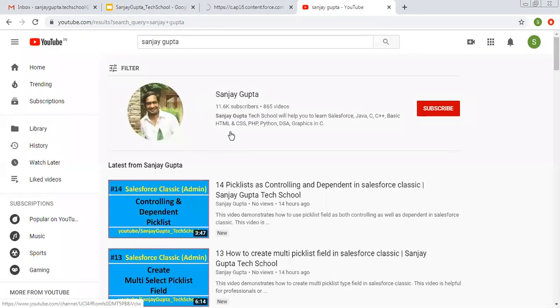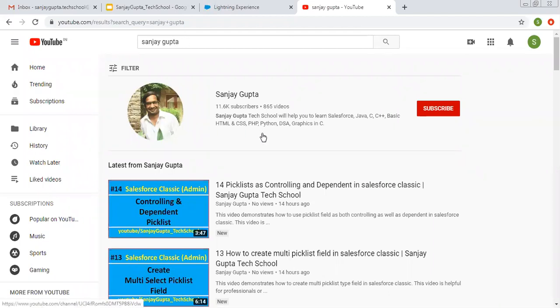Before starting, let me show you how you can search me on YouTube. You can type my name, my channel will be available there. You can watch various Salesforce related videos here.